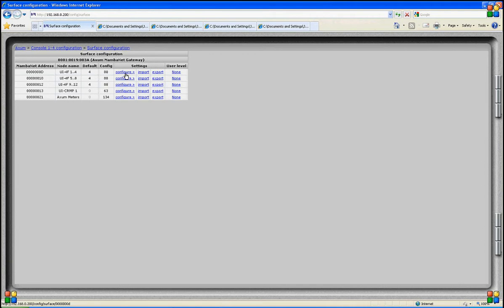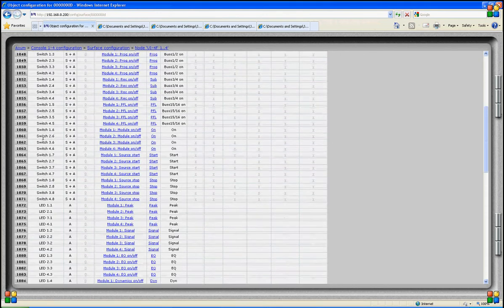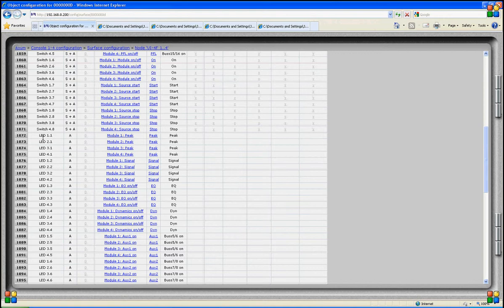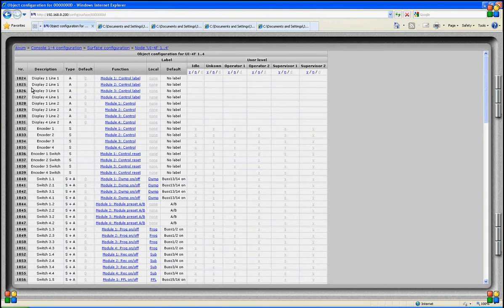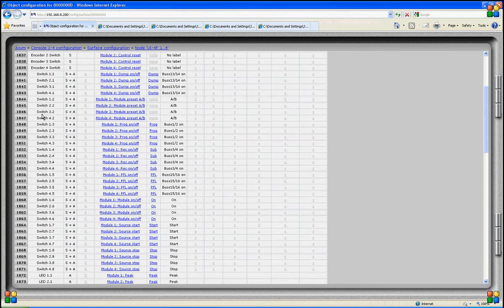We start with the four fader control service by clicking on configure in the settings column. A new page opens and we see many different objects that are present on these nodes. On top we have the display, the encoder, and the encoder switch that is part of the encoder, and then we have all the switches.